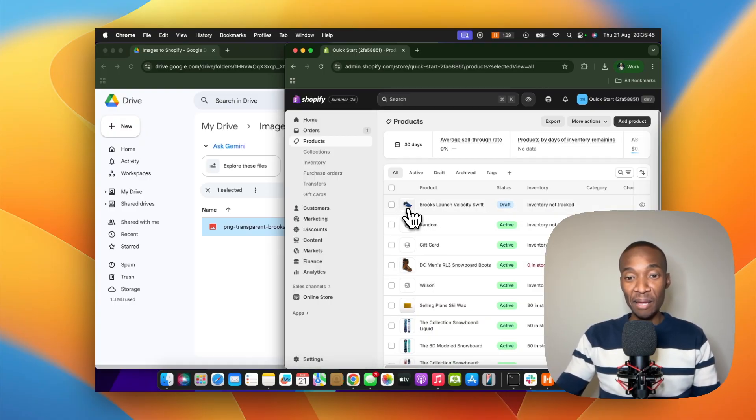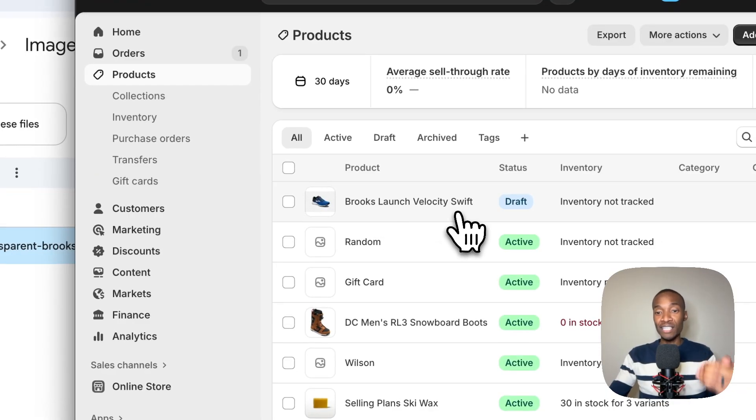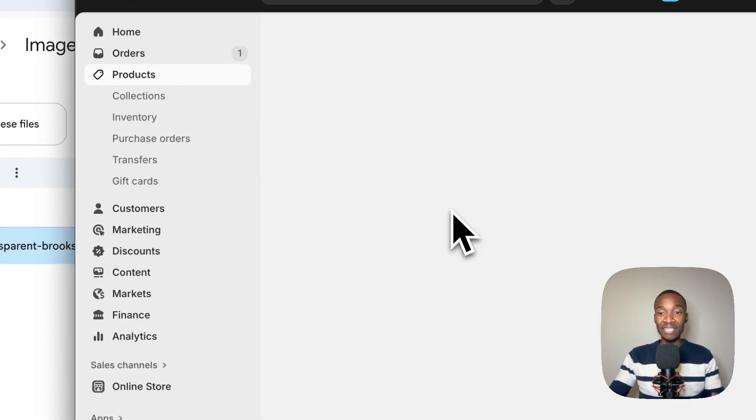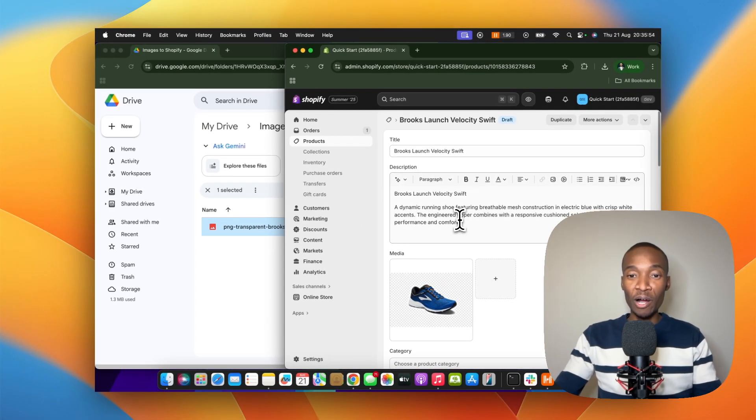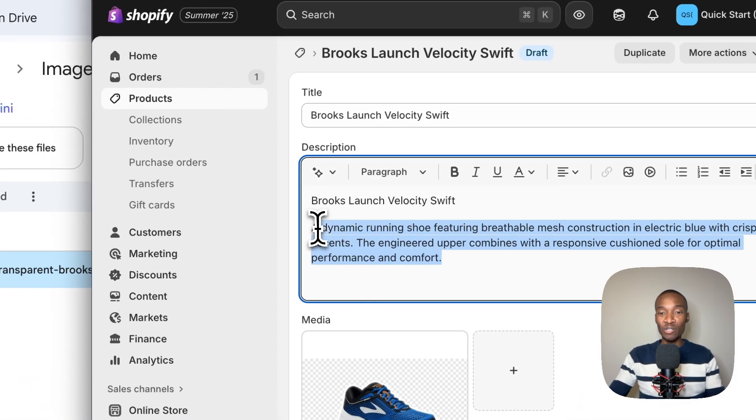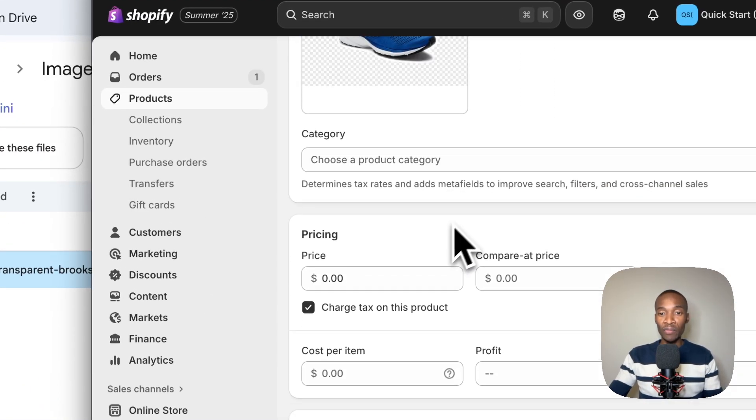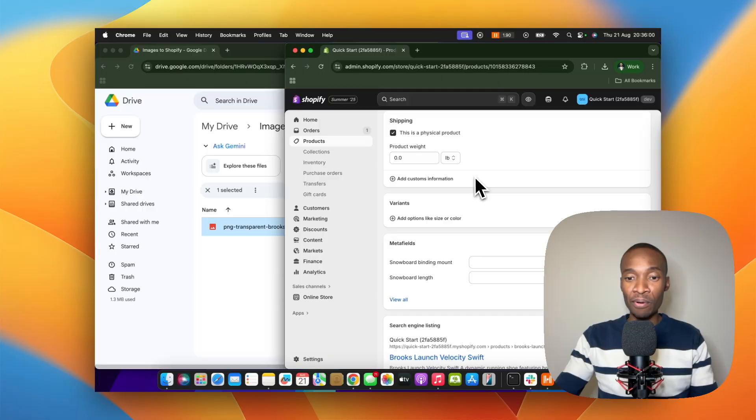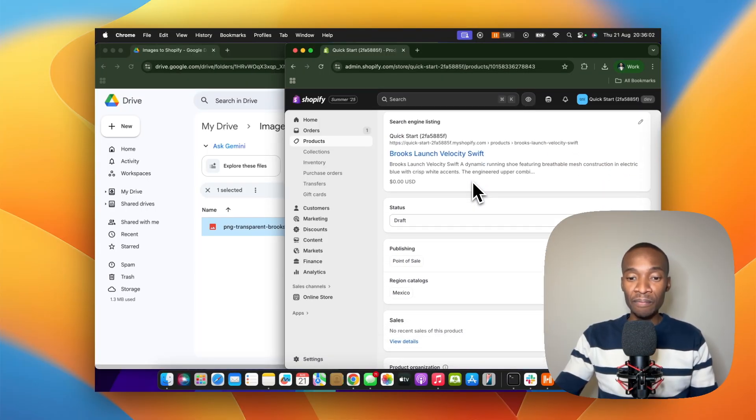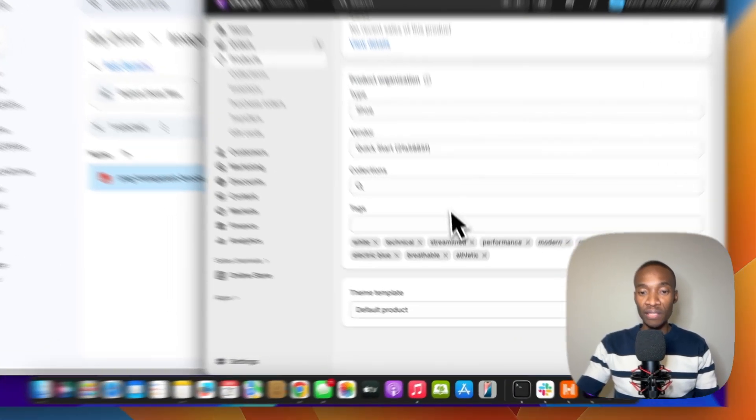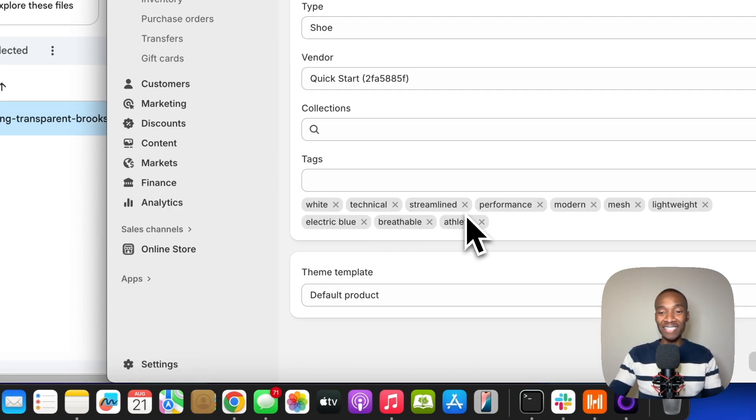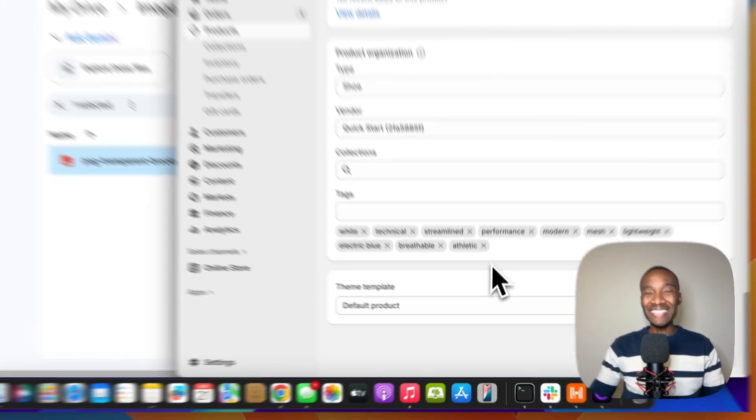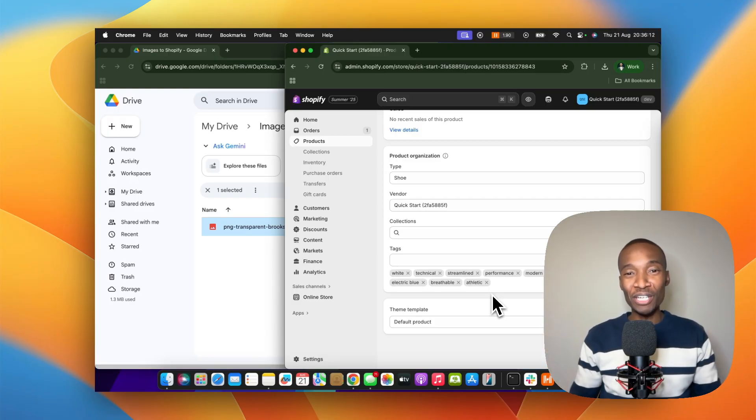The product has been successfully loaded from my Google Drive into Shopify. As you can see, here's the image, and it's called Brooks Launch Velocity Swift. That's what AI created this product name to be. Look at how amazing that is. It also has a description which was created. If I scroll all the way down, here's some information regarding the product. Let me show you the tags. Here are the tags: light, technical, streamlined performance. This is such an amazing automation.